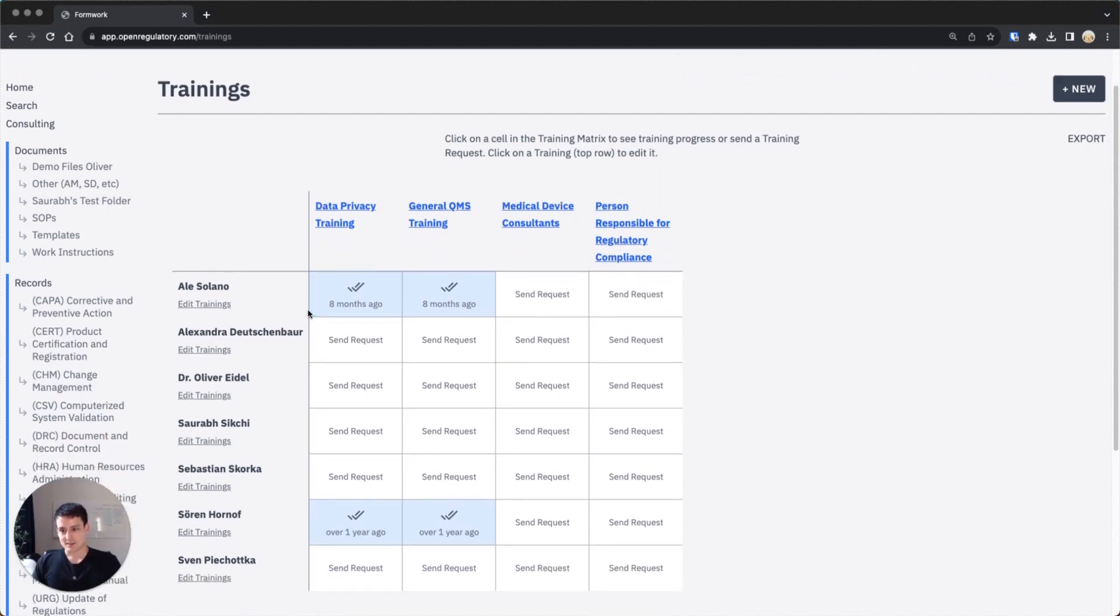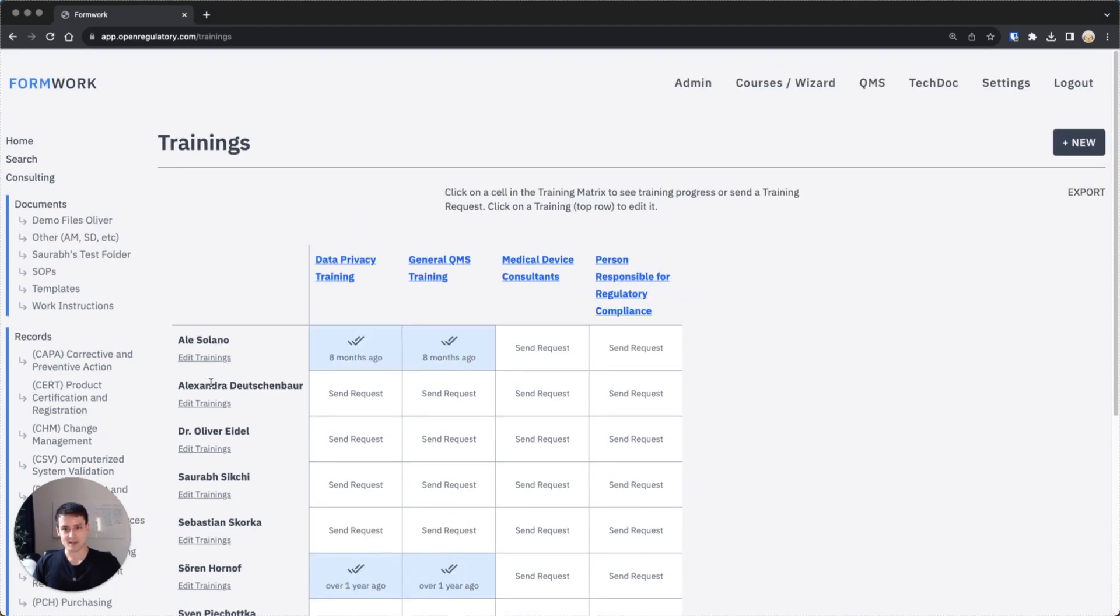On the left side you see all the people who are in your organization. You can add new people by navigating to settings and then to user management. I won't show you that right now.